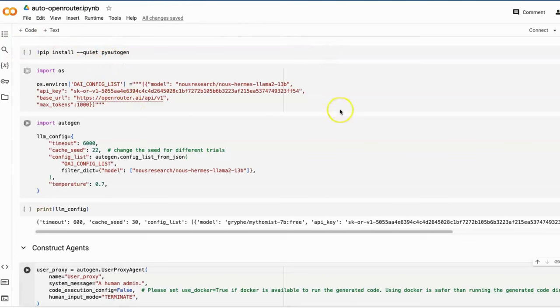In this Autogen demo, I will continue our last task, which generates a blog post, and add a reviewer agent to provide professional blog review comments.